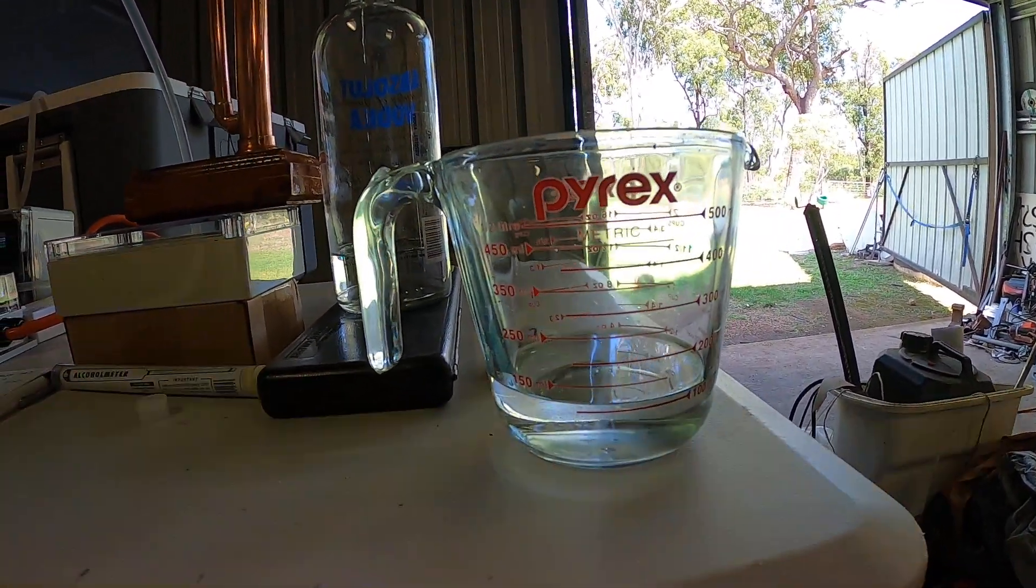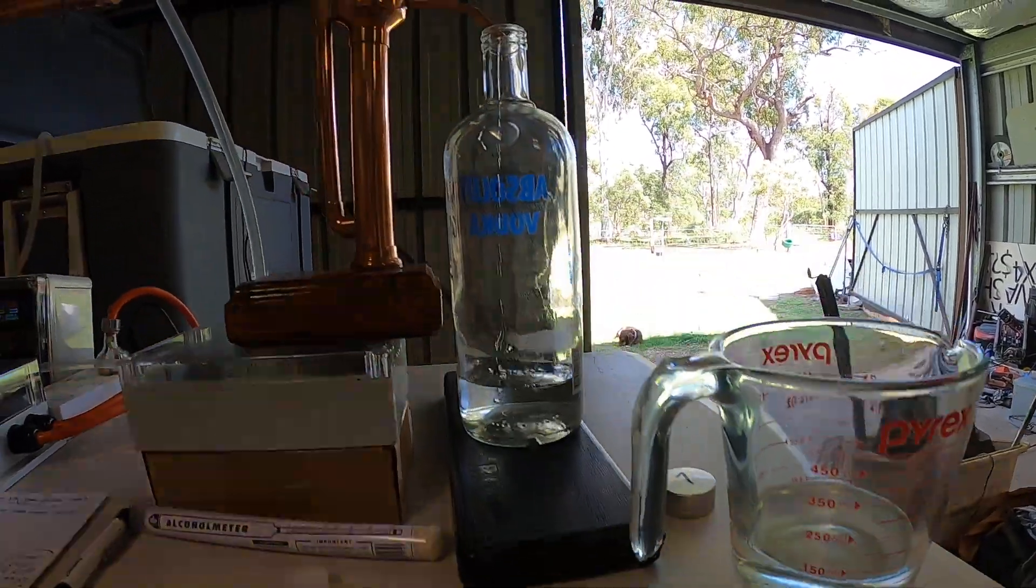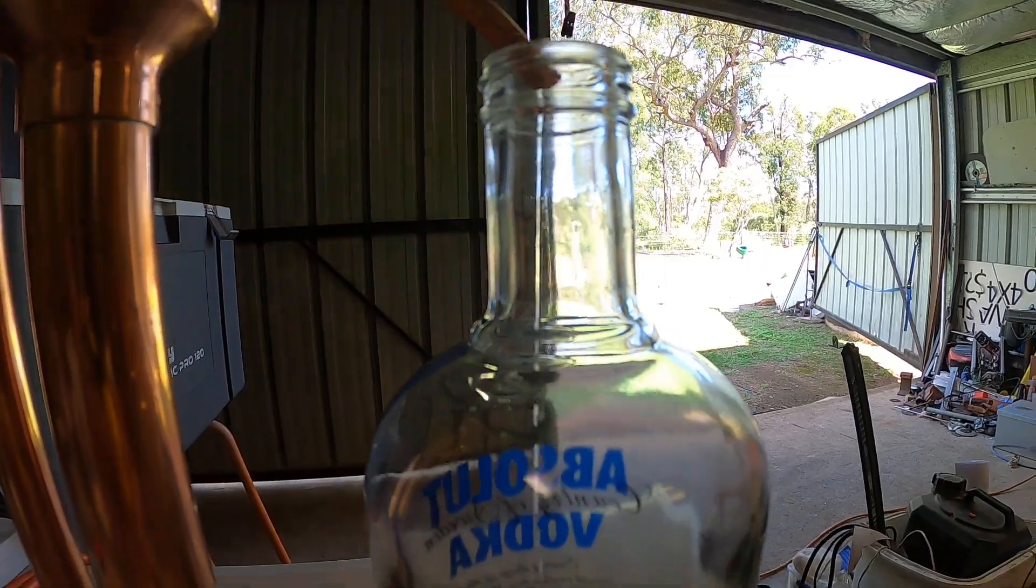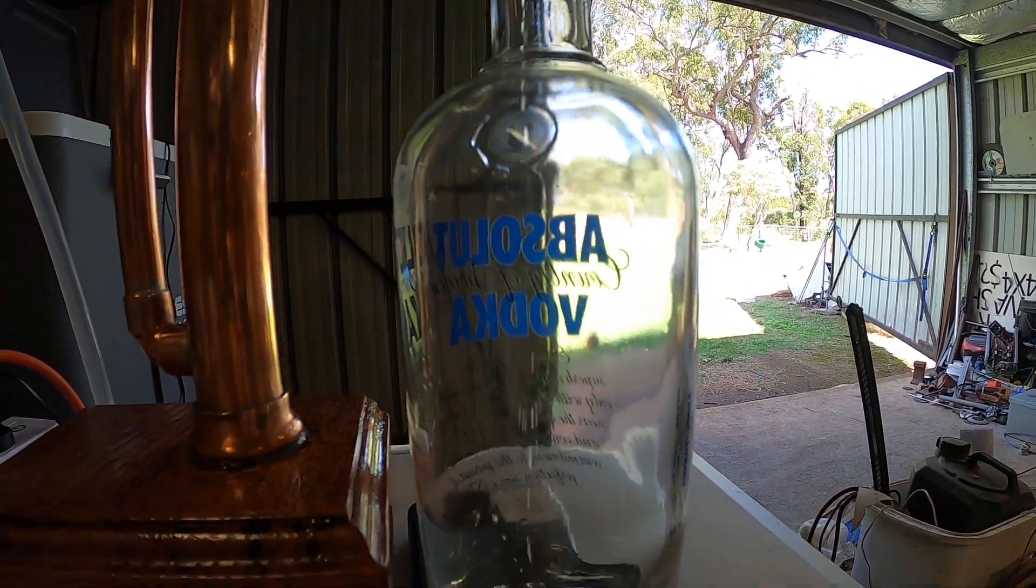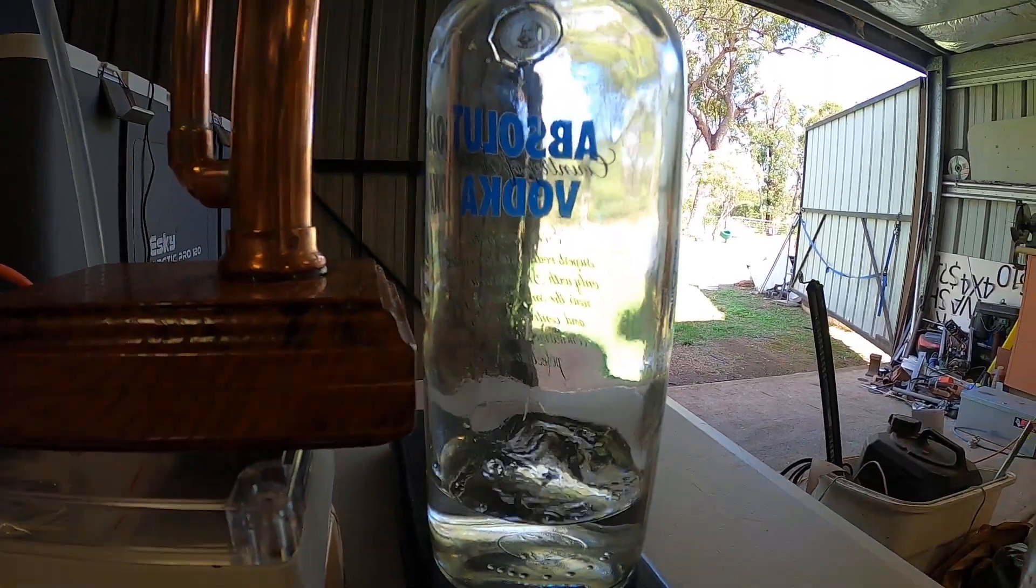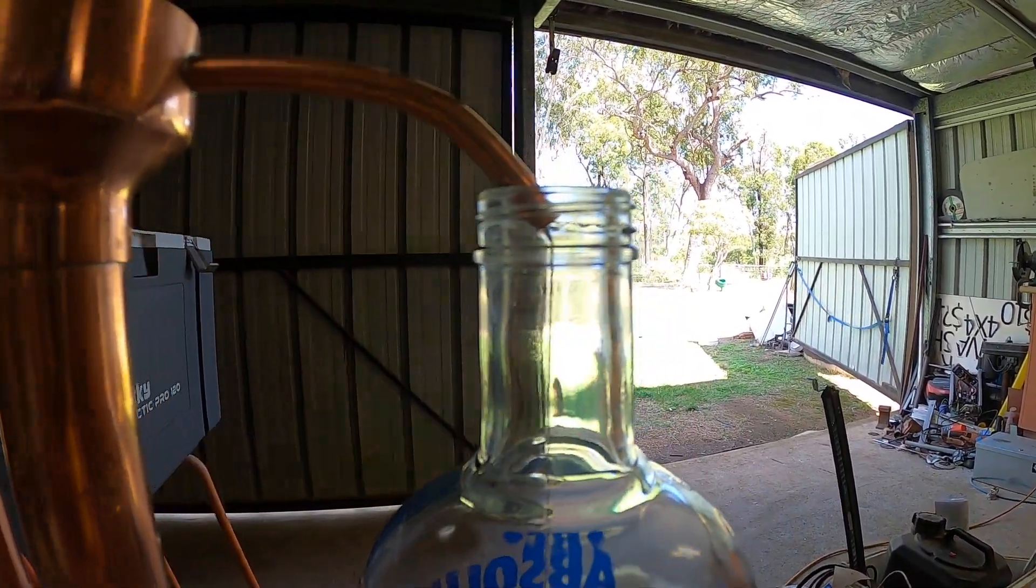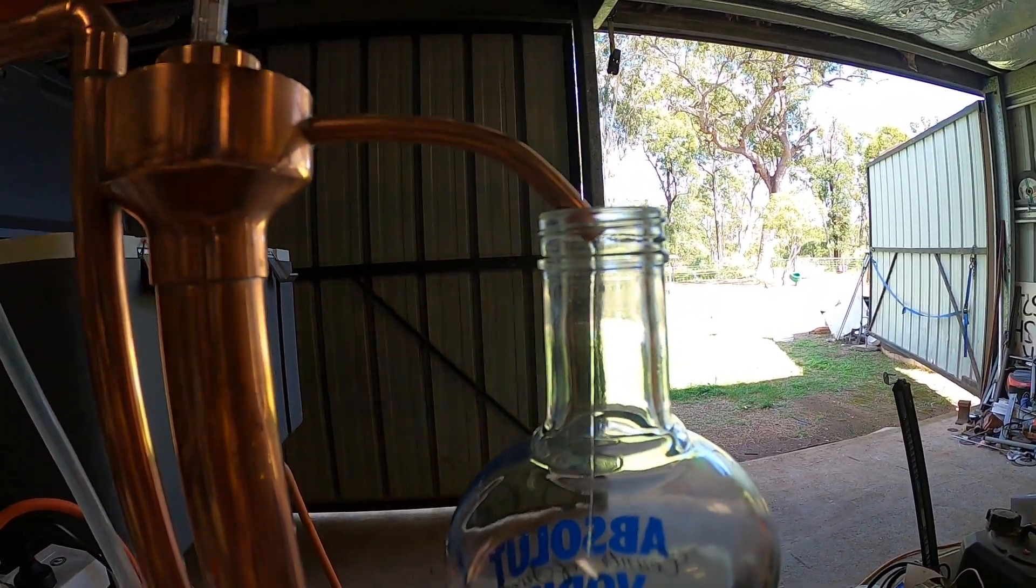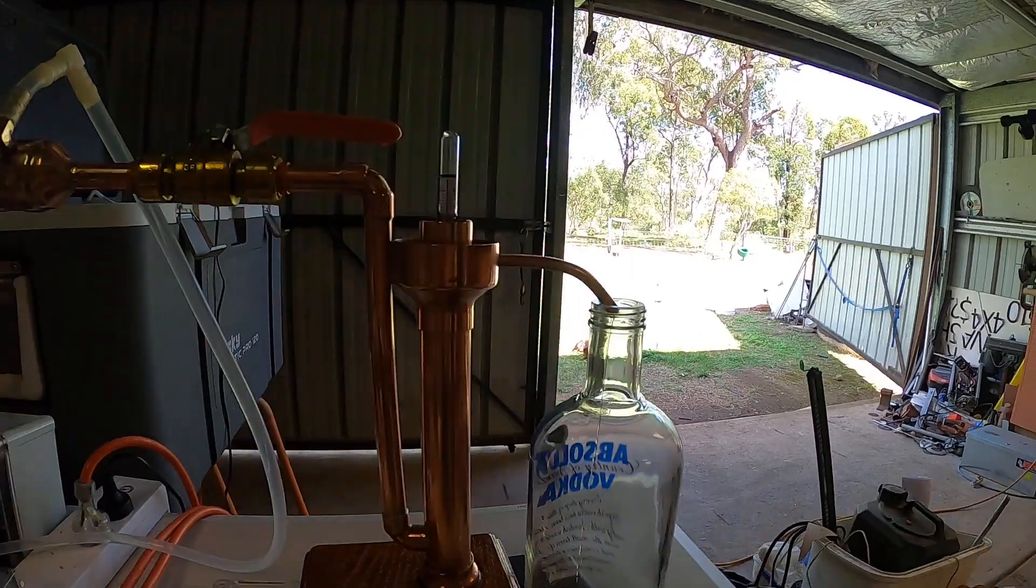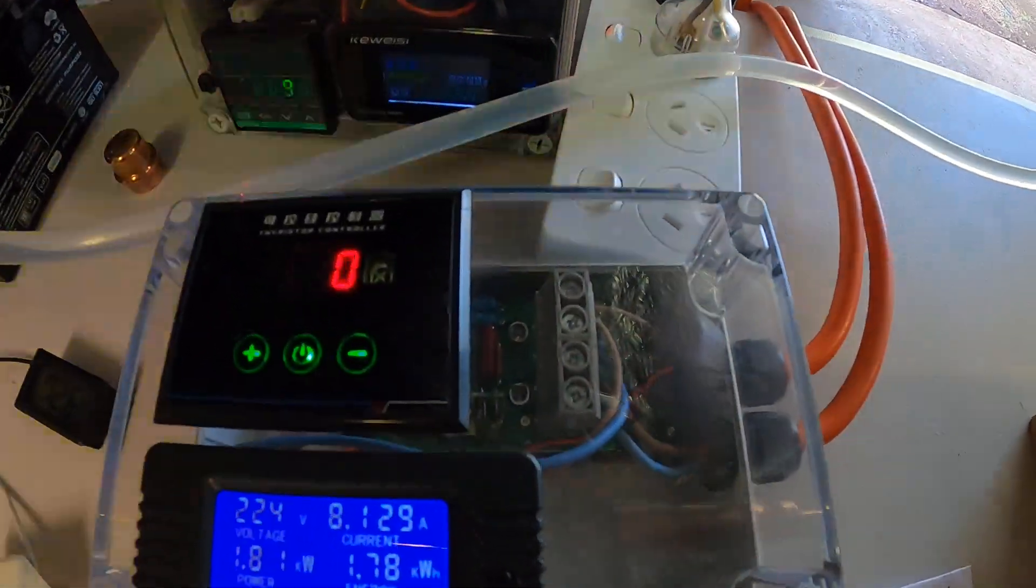As you can see, it's running a steady little stream at the moment. I'm getting a fairly good output, and that's what I'm looking for when I'm running my still. This is the first time I'm running this SCR controller that I've built.